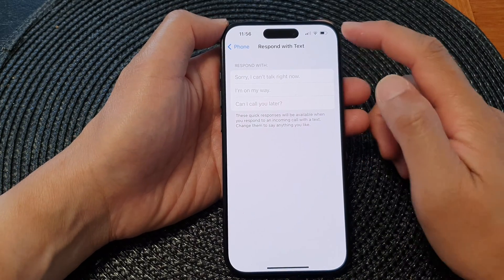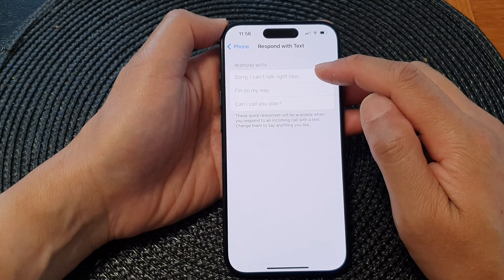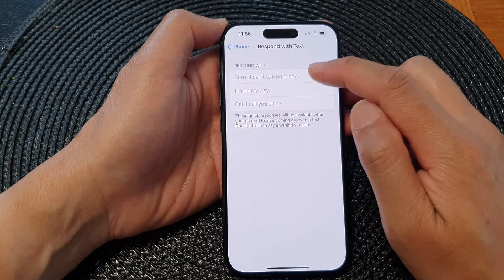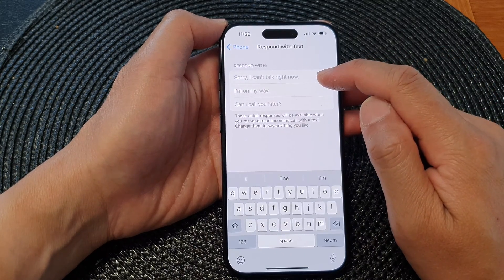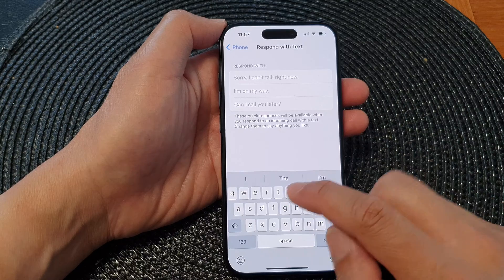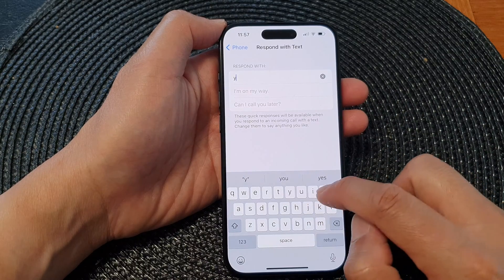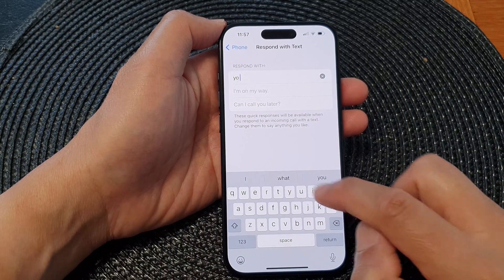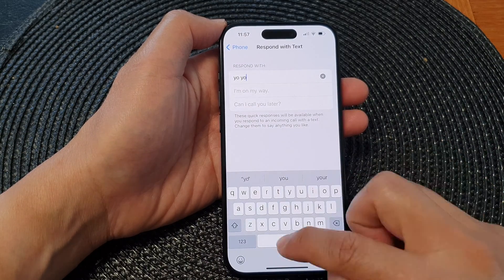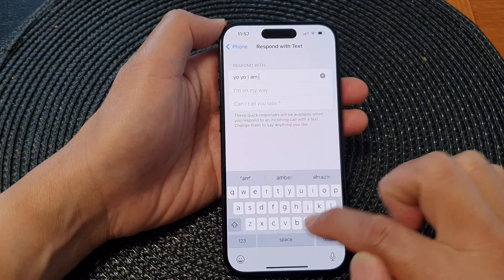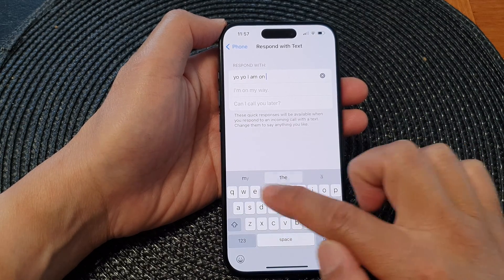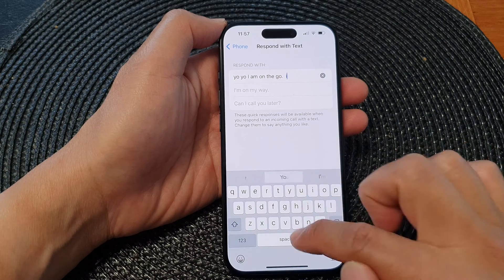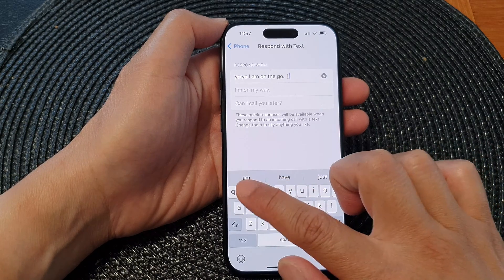Now if you want, you can overwrite the default response message. So here you can write your own text message — for example, 'I am on the go, I'll call you back.'